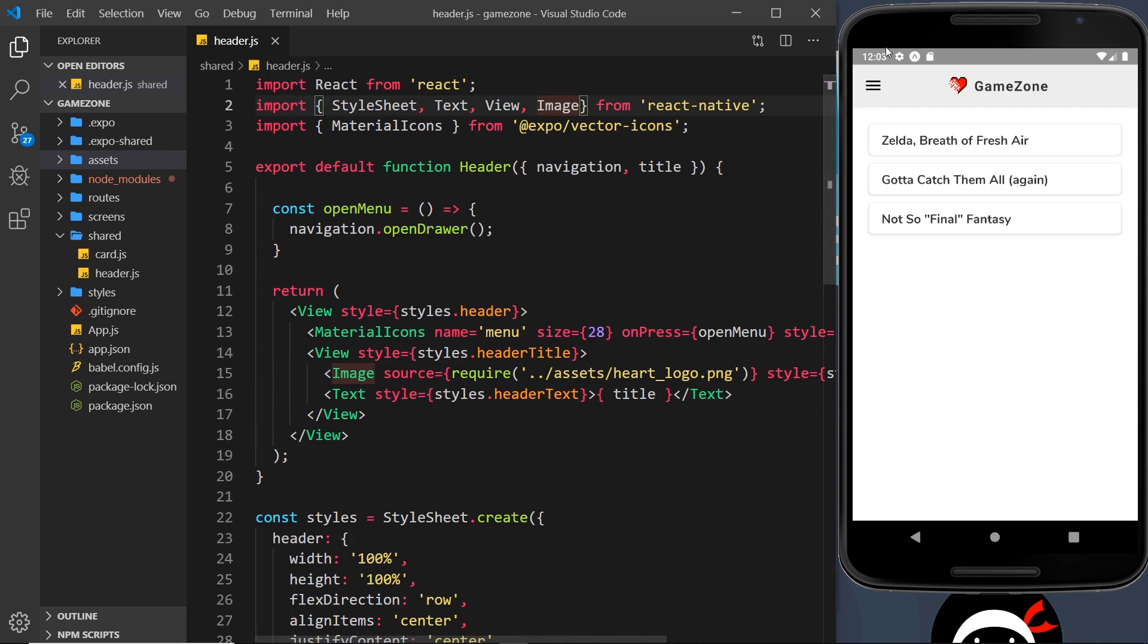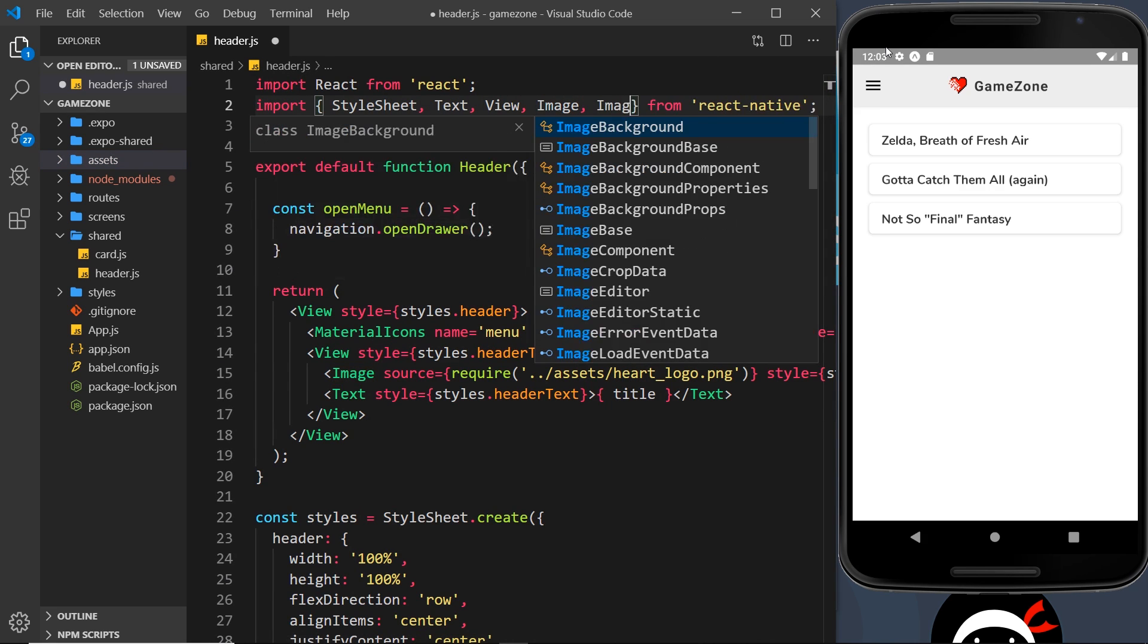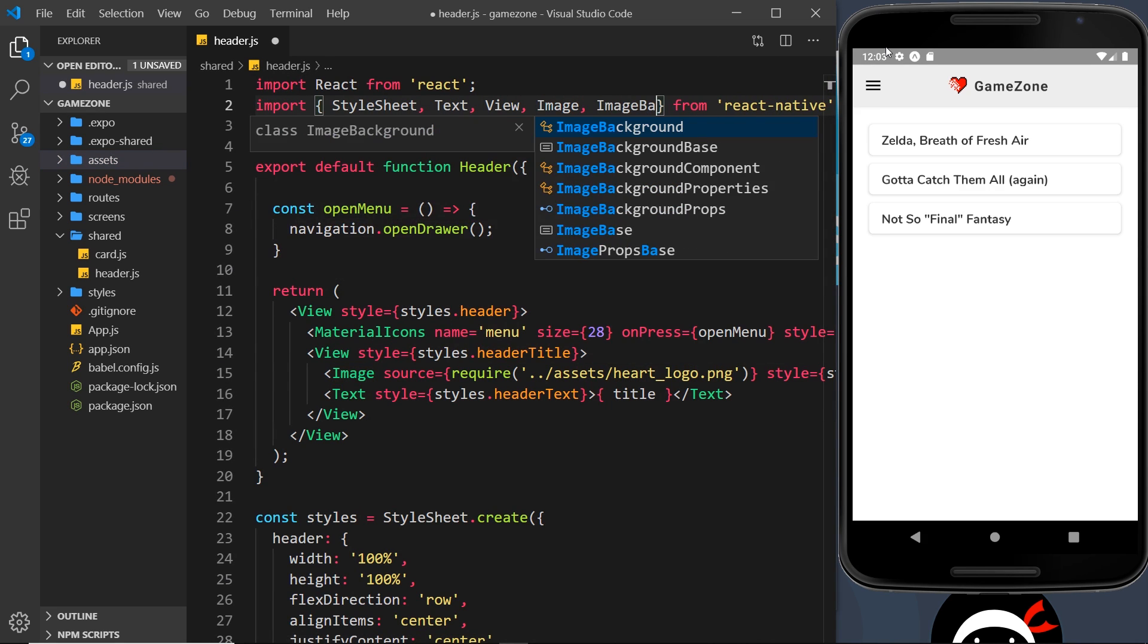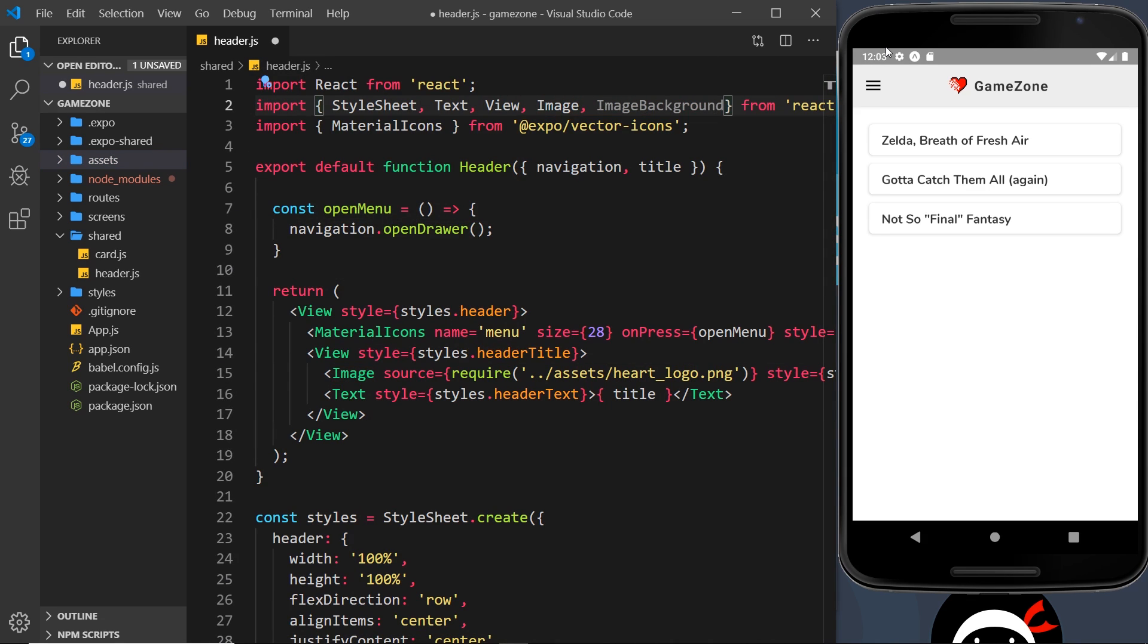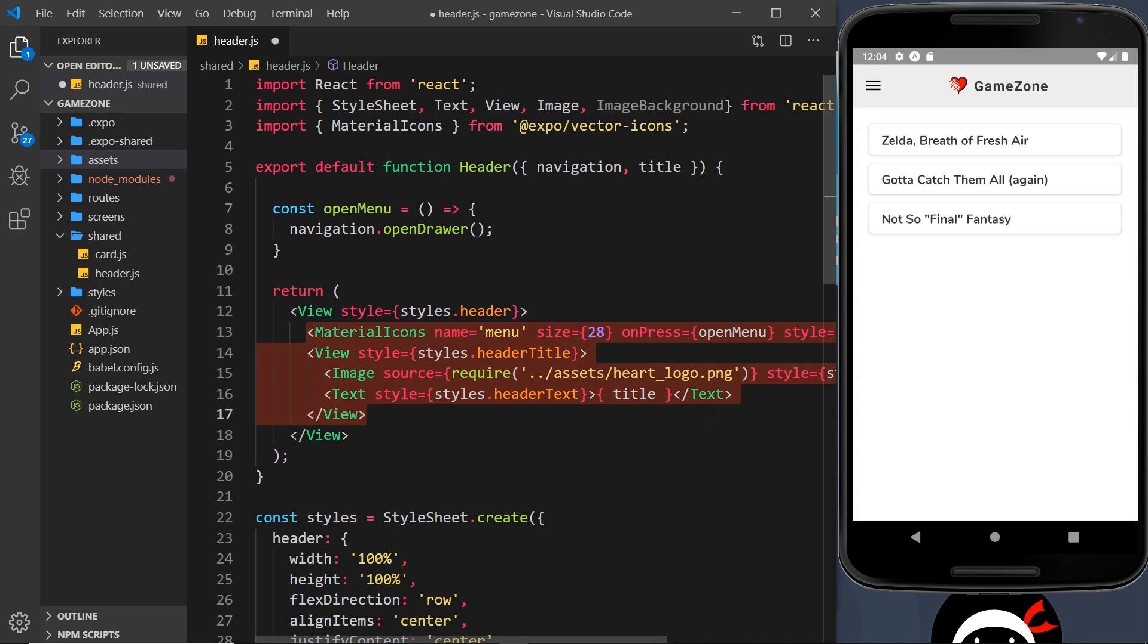Okay, so let me now come up here and I need to import a new component called ImageBackground. Now the ImageBackground component surrounds or wraps whatever it wants inside it and in this case it's going to be all this stuff right here, and it applies a background image to all of that stuff.